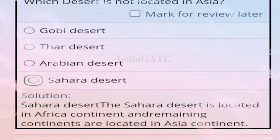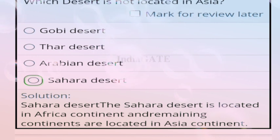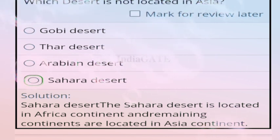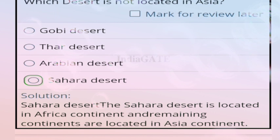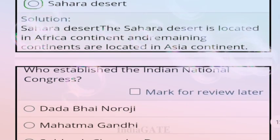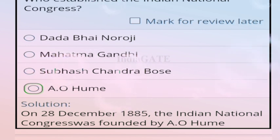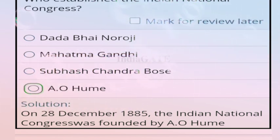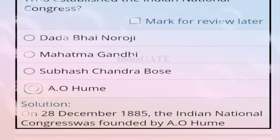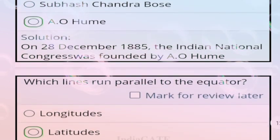Question 94: which desert is not located in Asia? Correct answer is the Sahara Desert — it is located in Africa, while the remaining deserts mentioned are in Asia. Question 95: who established the Indian National Congress? Correct answer is A.O. Hume. The INC was established on 28 December 1885.